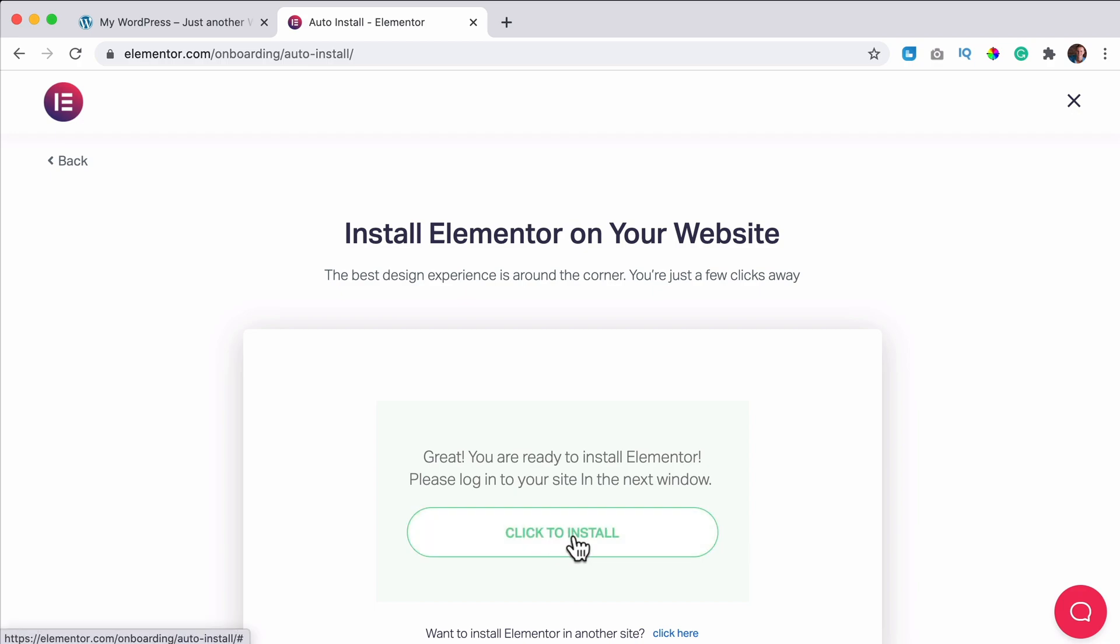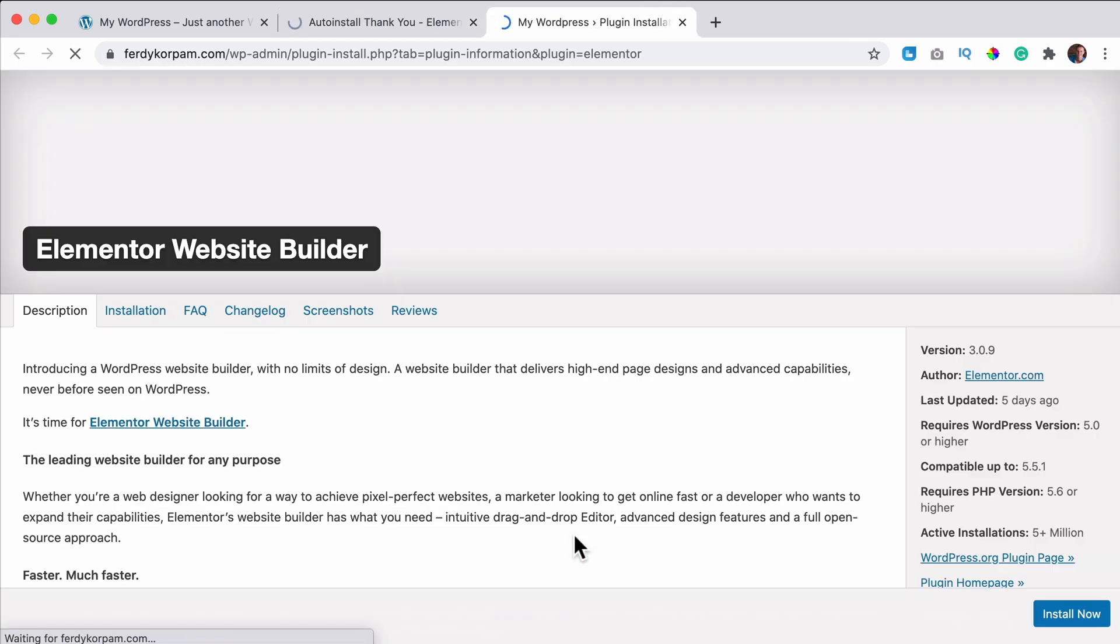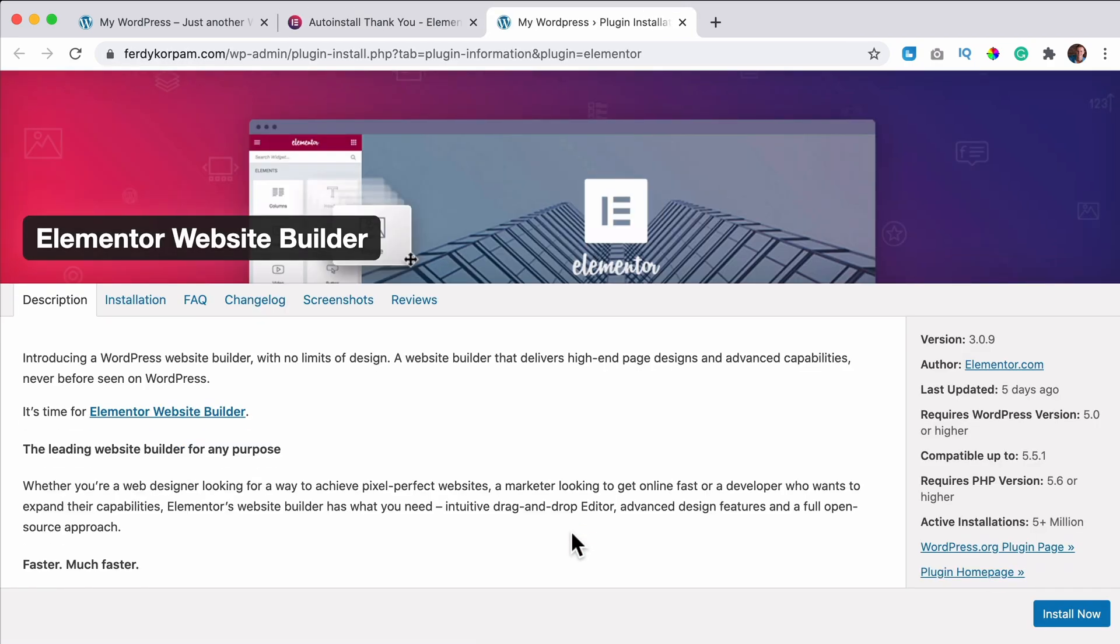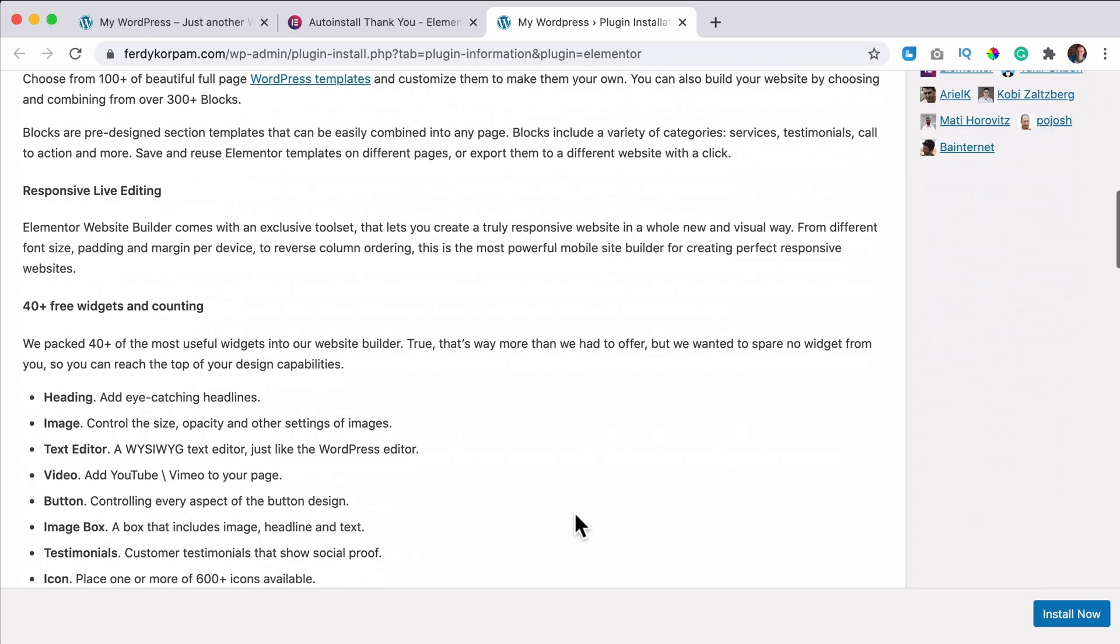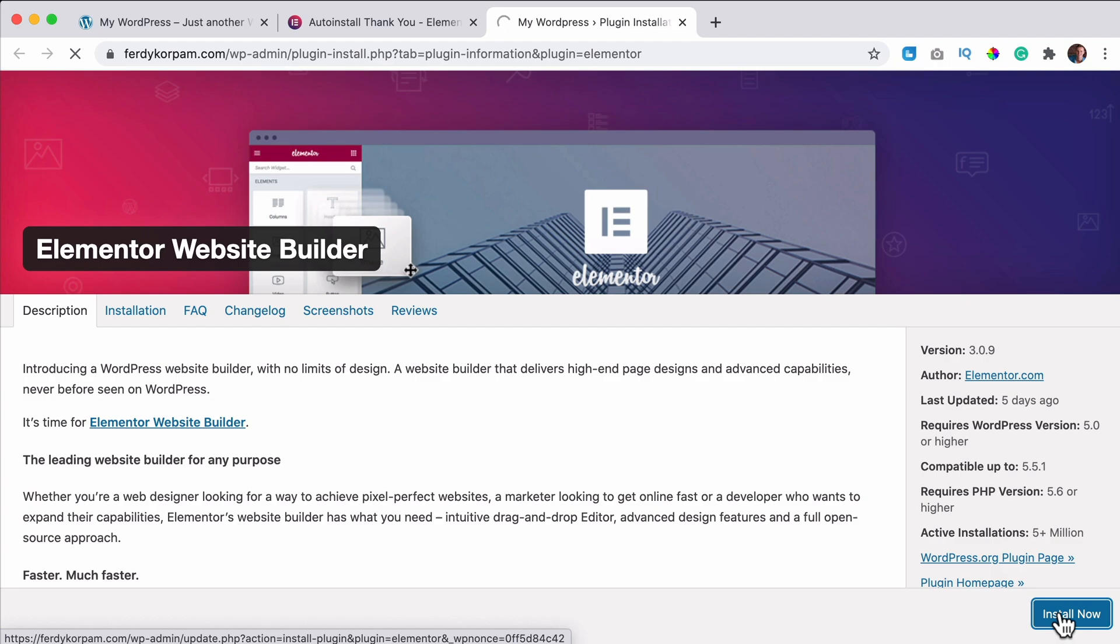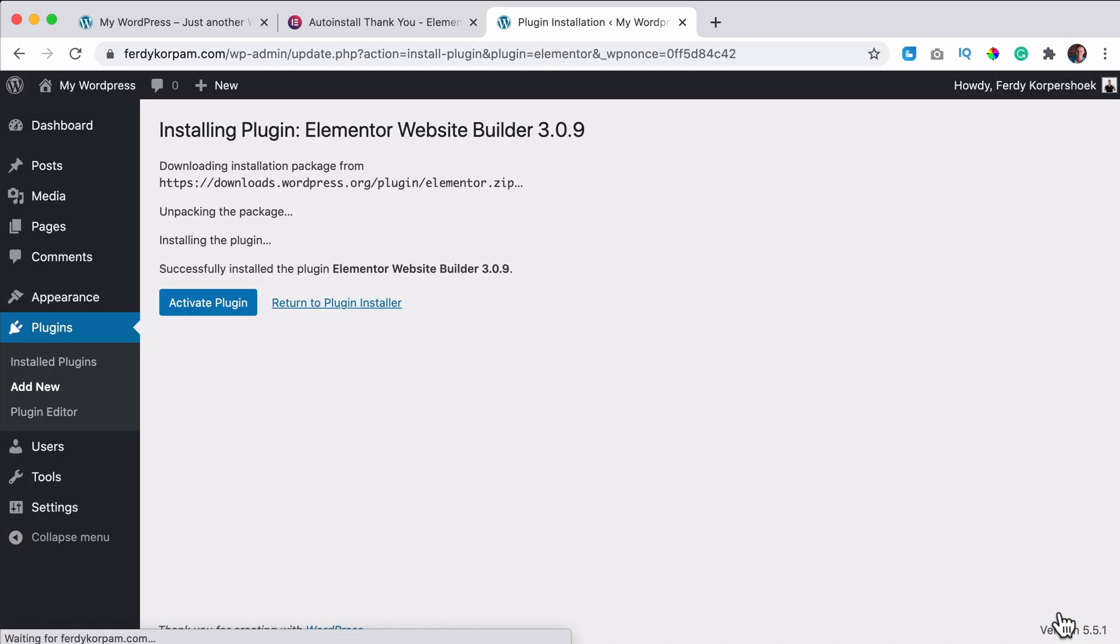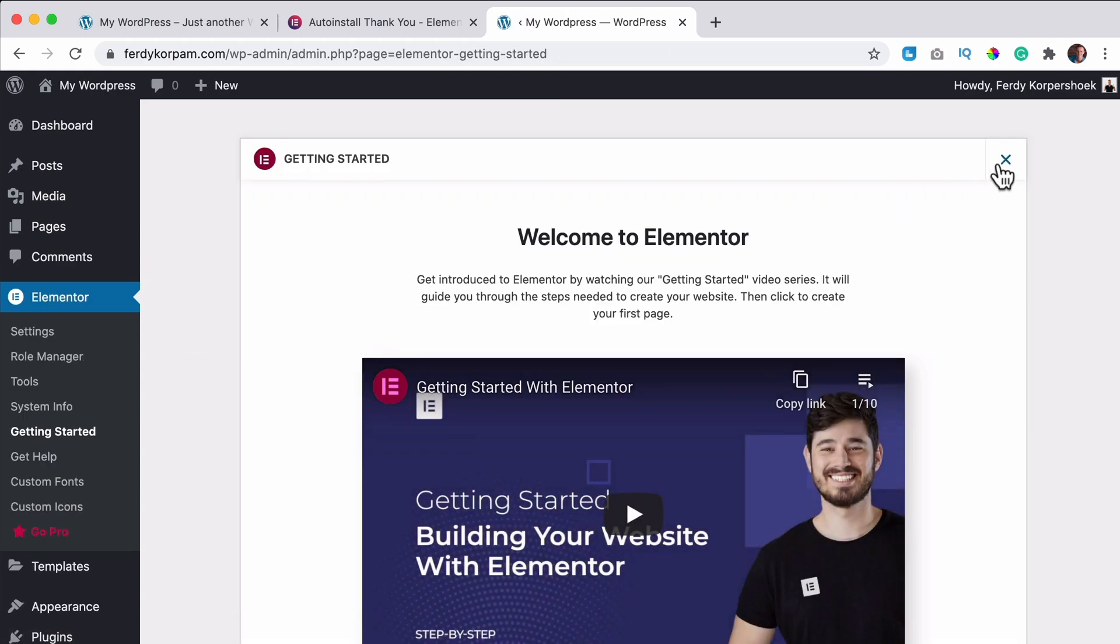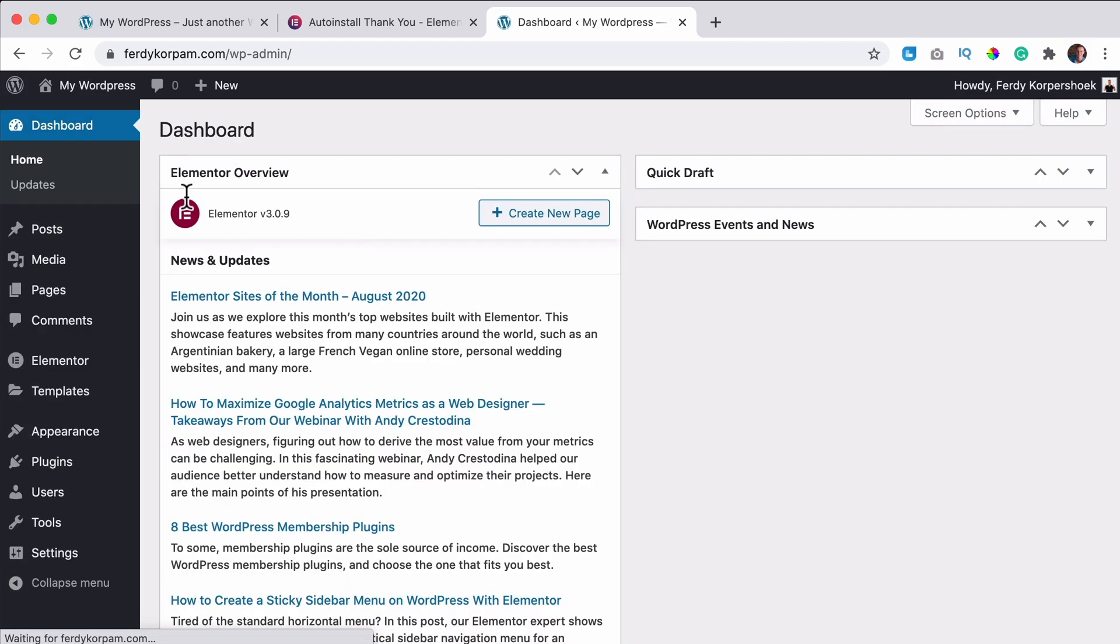Then I can click to install. If you don't feel secure with this, you can do it another way. I click here on install. Now I'll show the other way in a minute, but now it's working. You can activate the plugin. And that's one way.